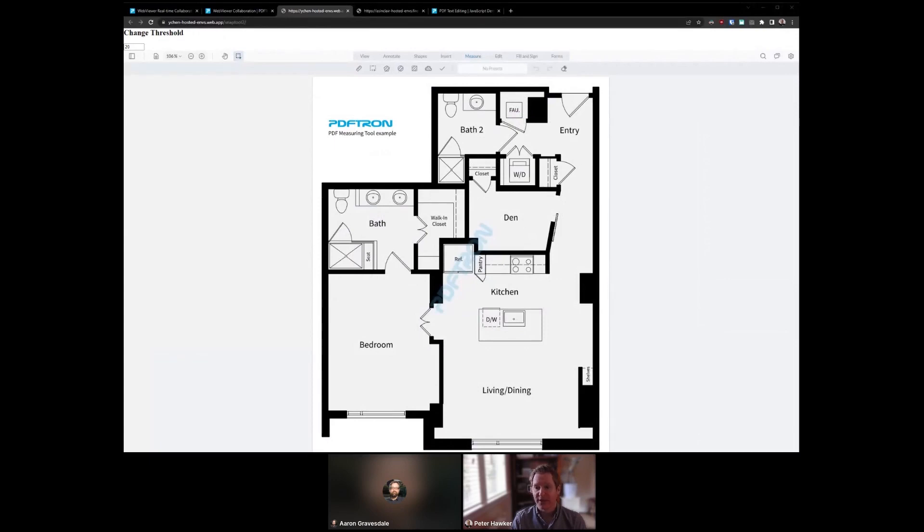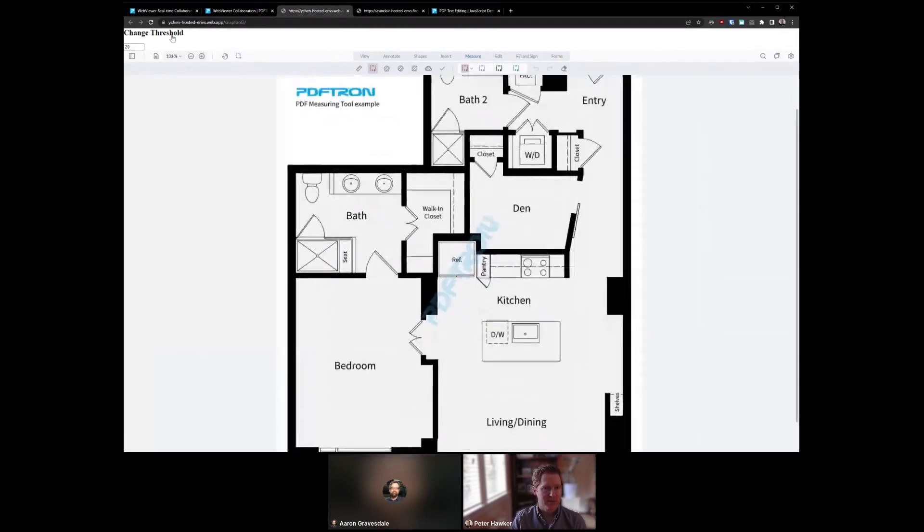And to help identify this, we've added visual indications. Let me zoom in here a little bit to see if we can see it better.